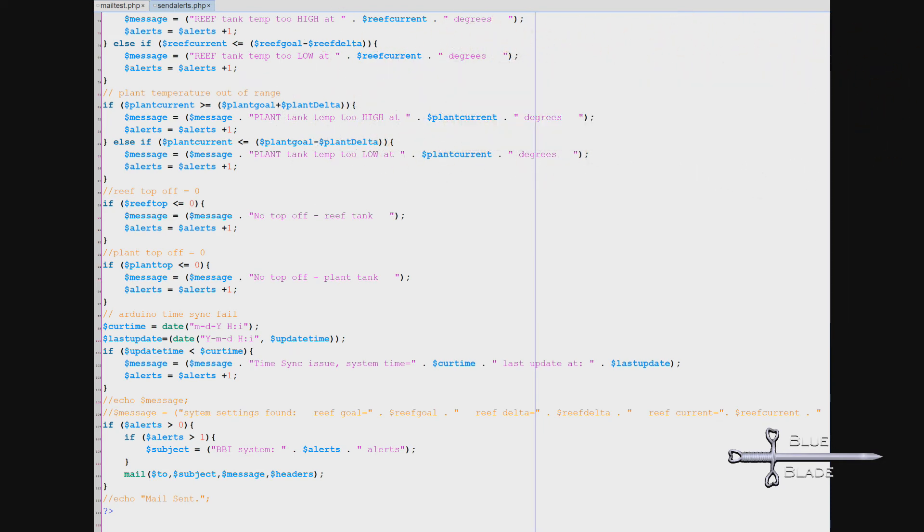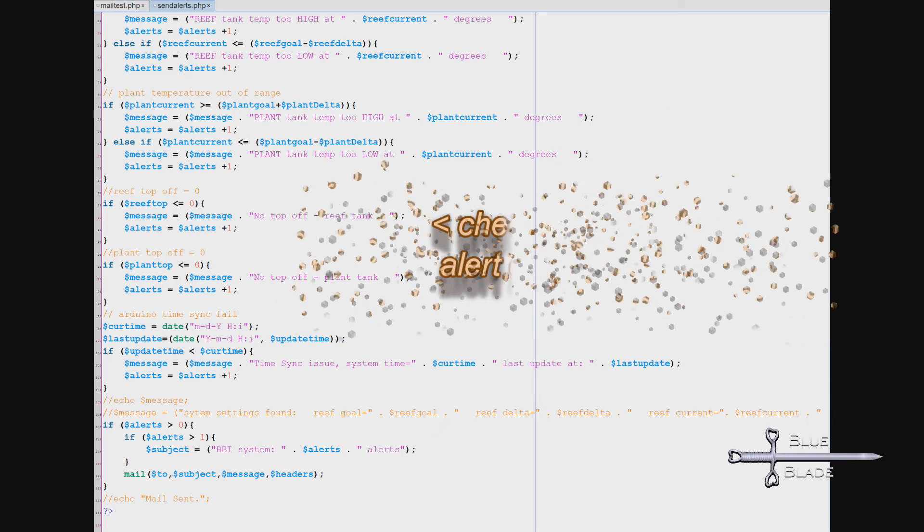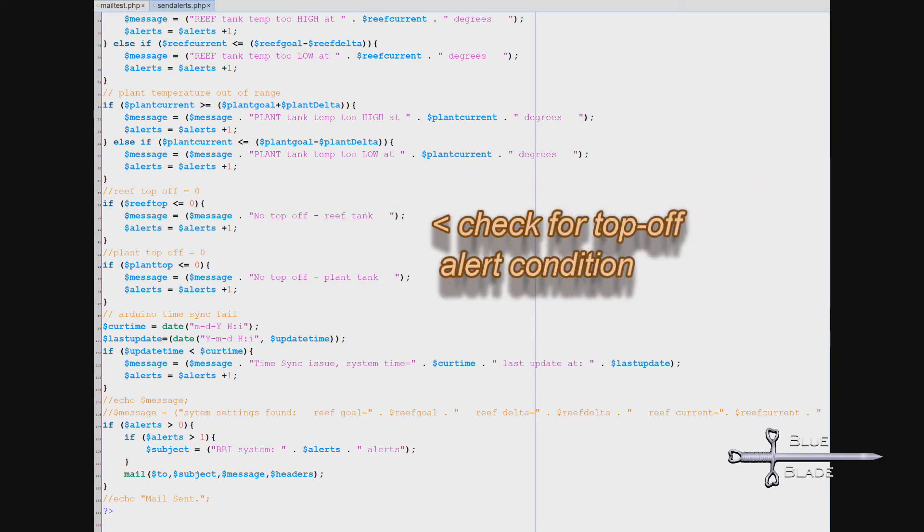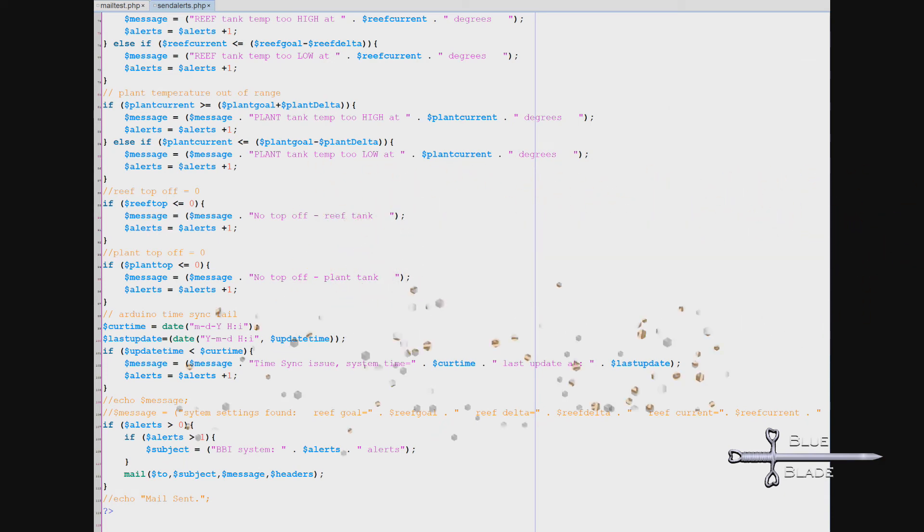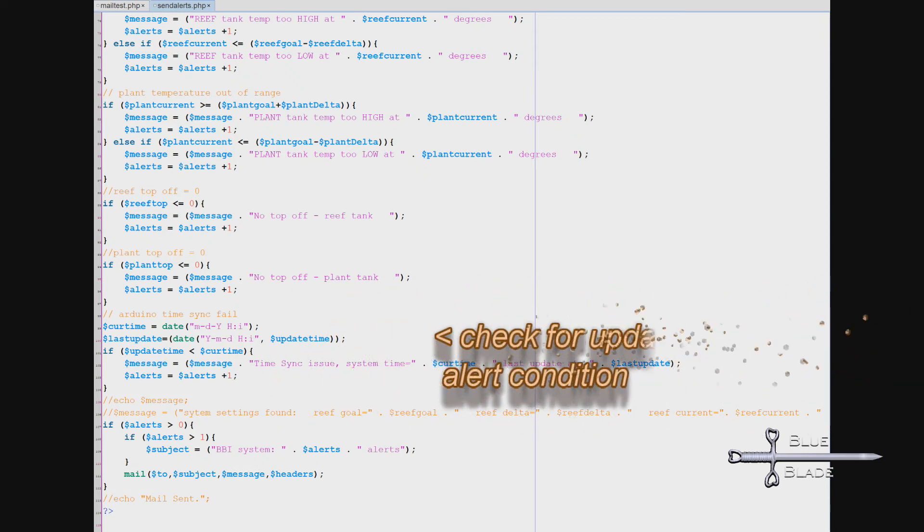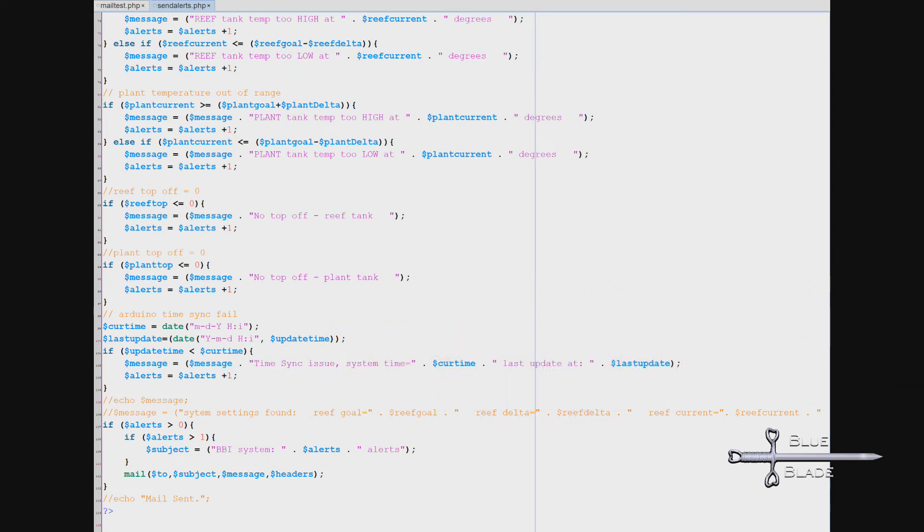Also, if there's been no top off activity, that may mean we have a float sensor that's stuck, so we send an alert for that. And finally, if there's no records at all in over a minute, it may mean that the Arduino is not communicating with our Raspberry Pi, so we're going to send an alert for that also.